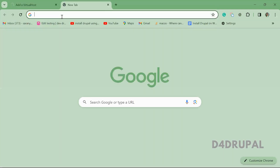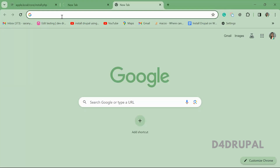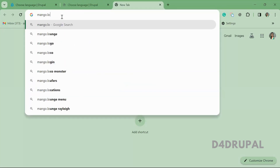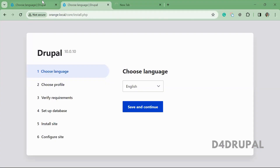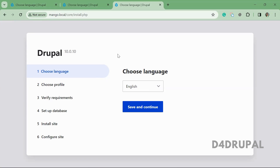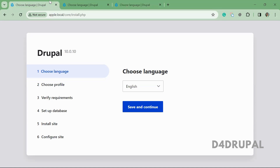Now going to apple.local, orange.local, and mango.local — all will take you to the Drupal installation page. If you want to create databases before installing you can create three databases: apple, mango, and orange. For me the DB will be created automatically, but if your user lacks permissions you should create the DB first.